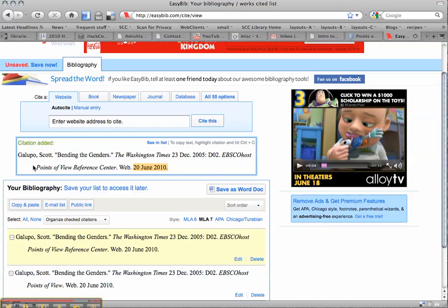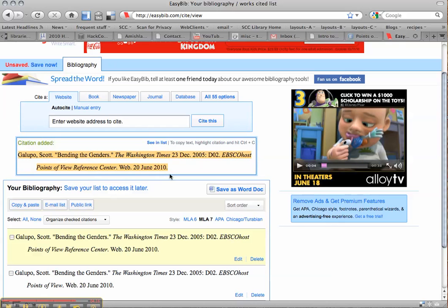And importantly, it begins with the author's name, last name, comma, first name. That's important. All your sources get listed alphabetically. So let's say you had another article by Aaron Duane. It would be Duane, comma, Aaron, and it would obviously come before Galupo. D comes before G, right?